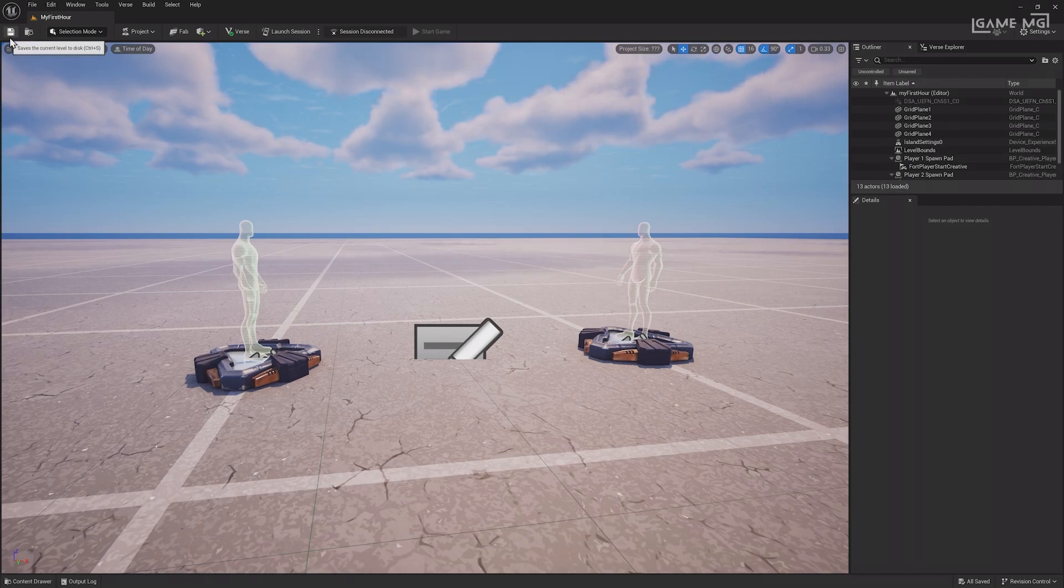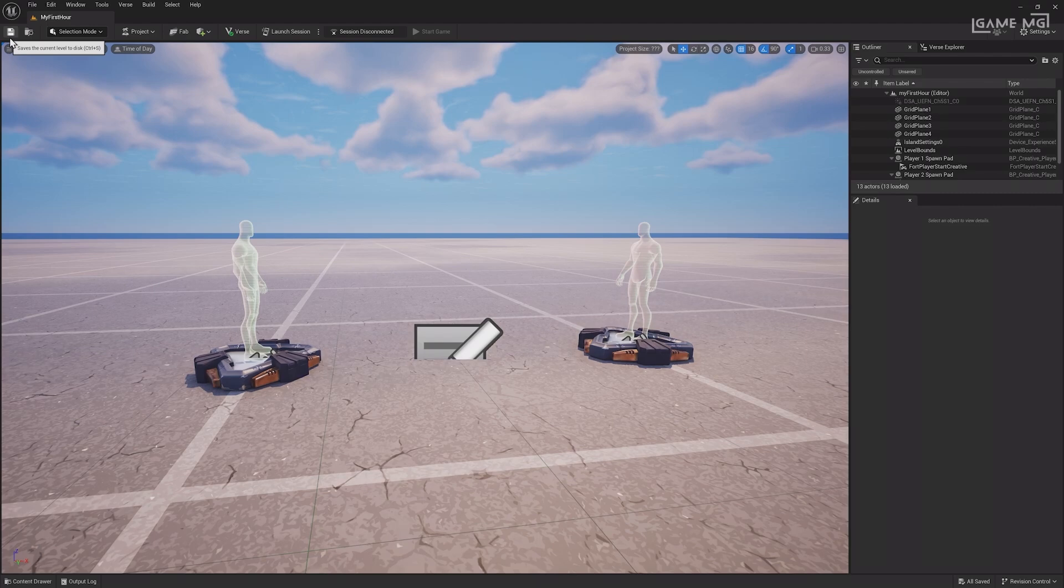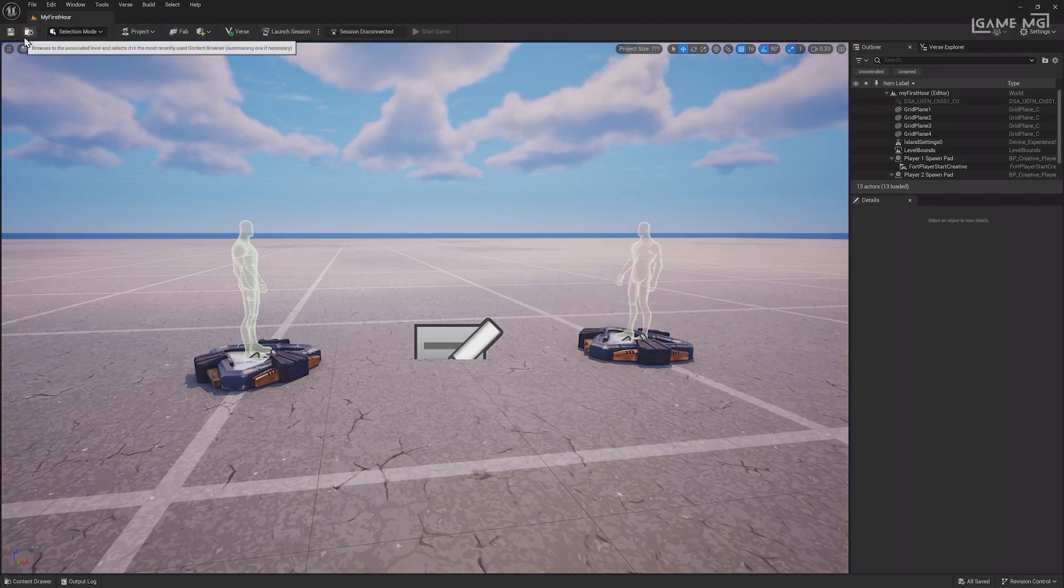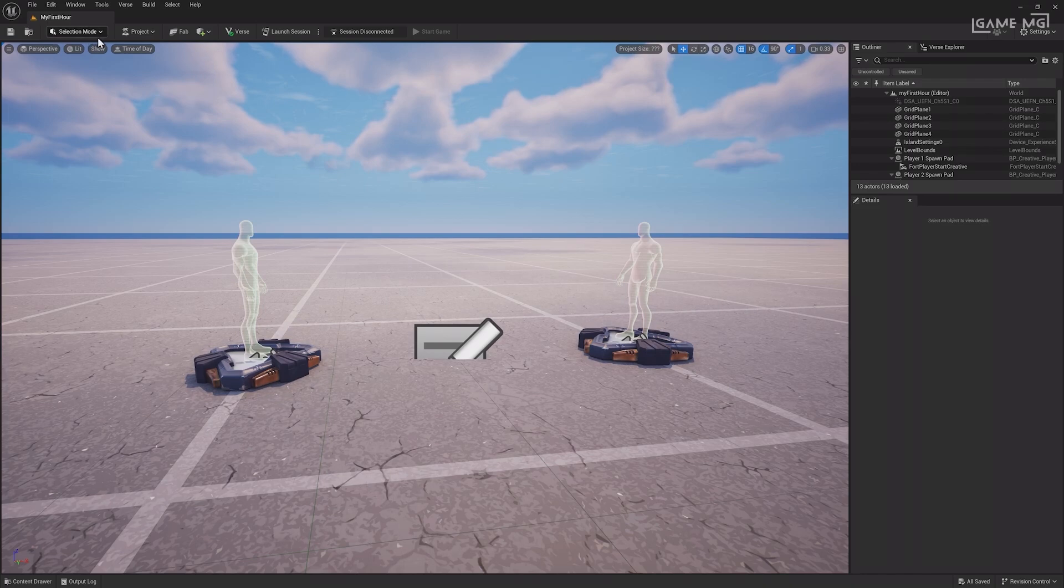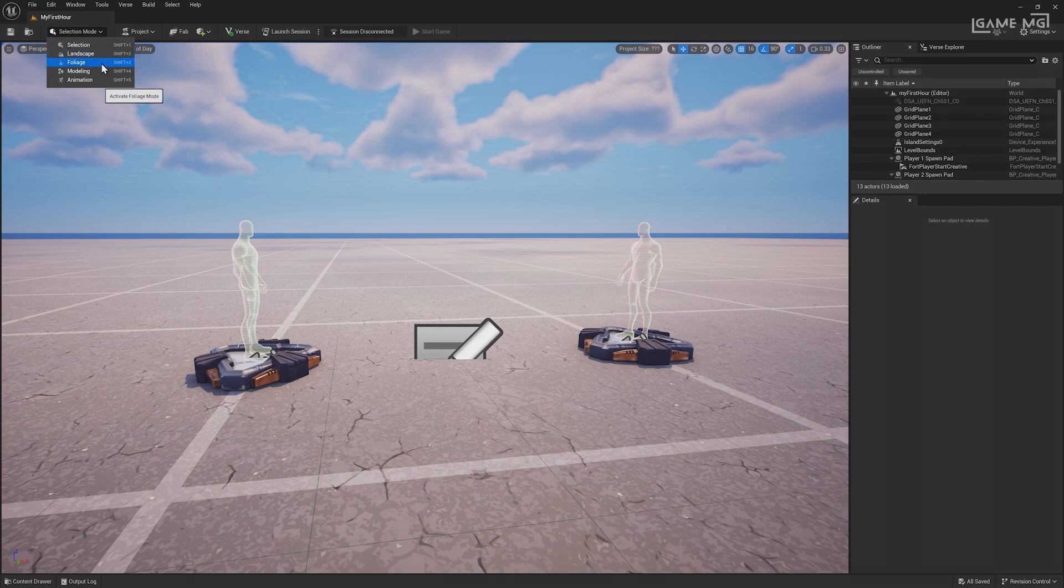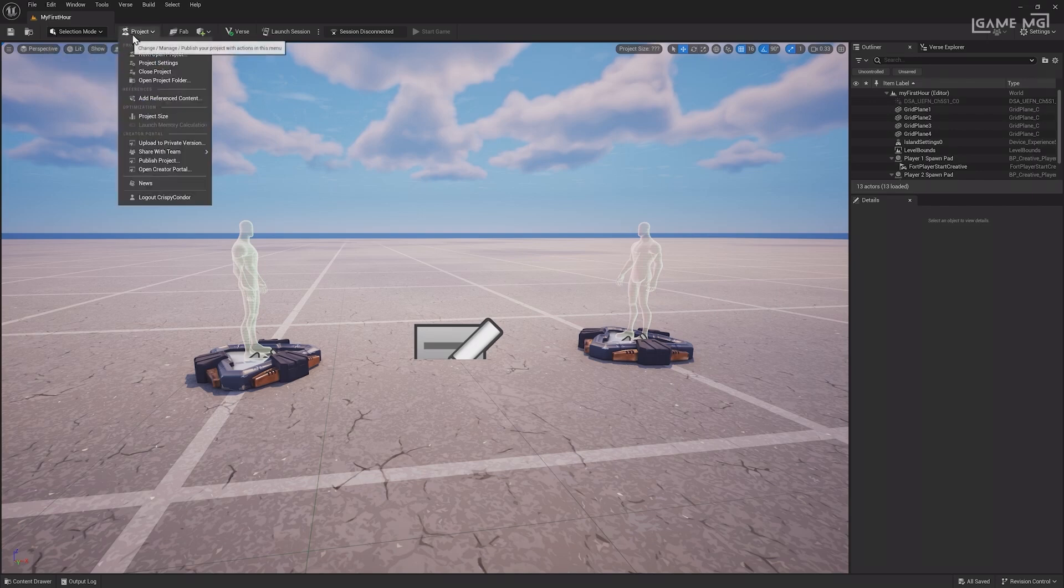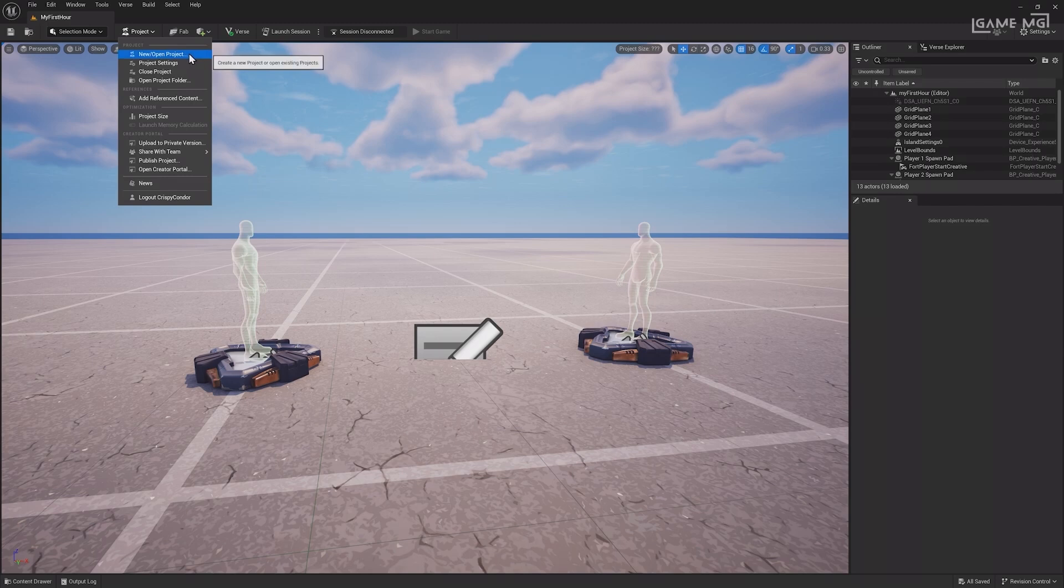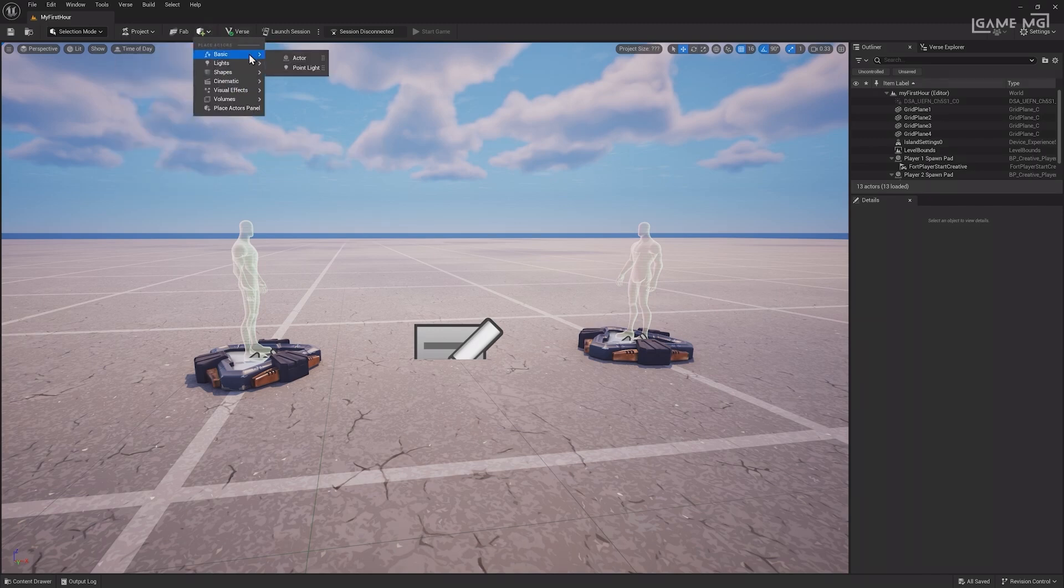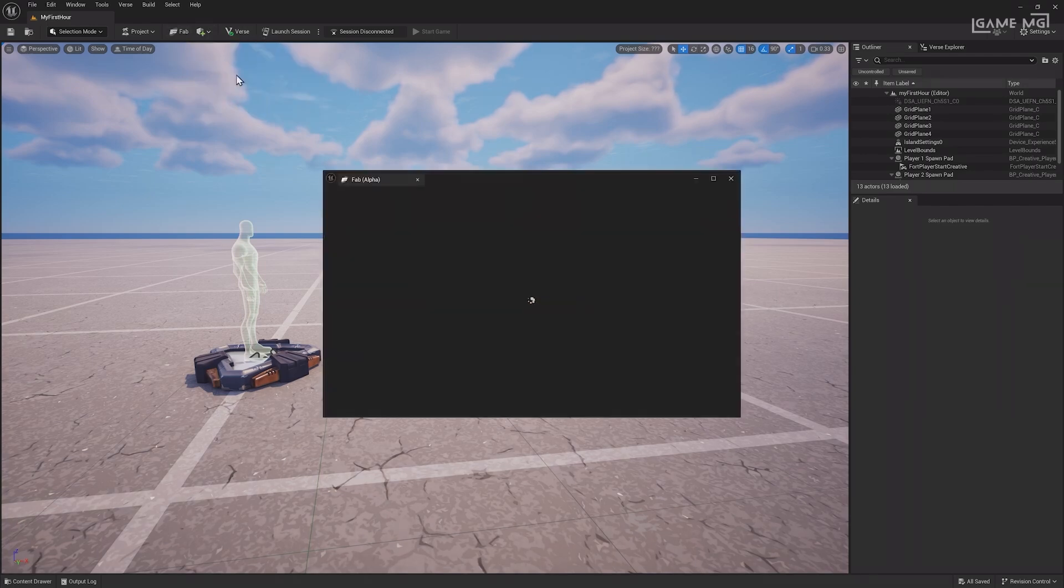Underneath this is the toolbar with important shortcuts. You have quick access to the Save button in the top left, as well as options to open the content browser and select the current level. There is also a drop-down to select the Editor mode. You'll likely spend most of your time in Selection mode, but Landscaping, Foliage, Modeling, and Animation modes each have their own associated tools, which you'll learn about later in the course. The Project drop-down menu allows you to manage certain project information, such as uploading the island to a private version. The Create menu lets you quickly place actors, such as lights or basic shapes.